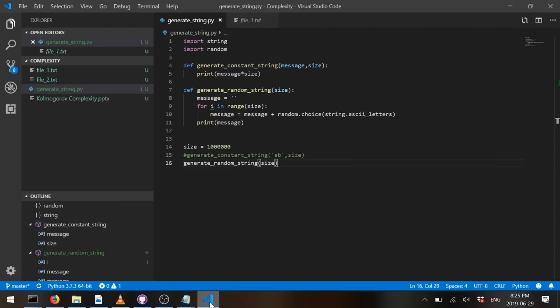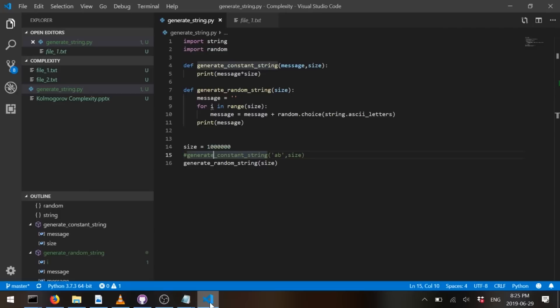So let's make a quick experiment. We're going to generate two files, file one and file two. File one will be a constant string that has like an order. And the second file will be a randomly generated string. So it's going to be of size a million characters, basically. So let's generate this.